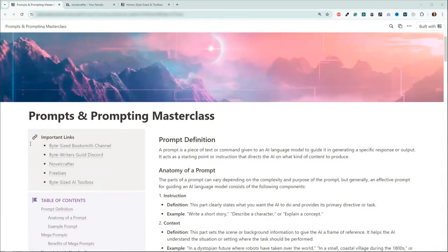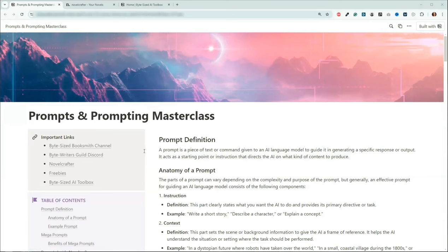So let's get started with: what is the definition of a prompt? It's probably going to be a little bit fundamental, but it is very important to understanding how you interact with the LLMs. So if any of you are new to what an LLM is, it's basically like a big database with words and phrases — what you put in determines what you get out. A prompt is a piece of text or a command given to an AI language model to guide it in generating a specific response or output.